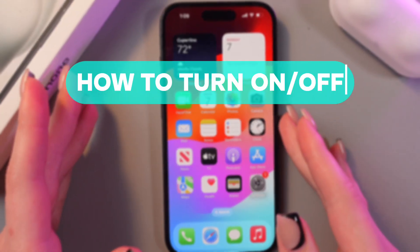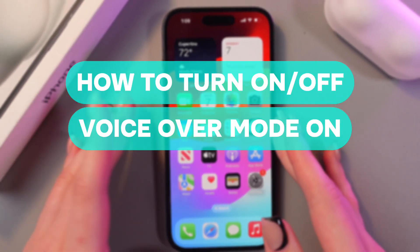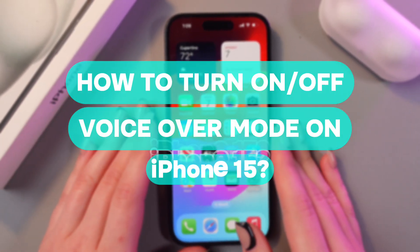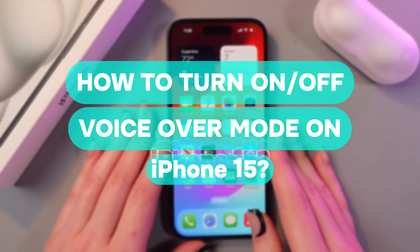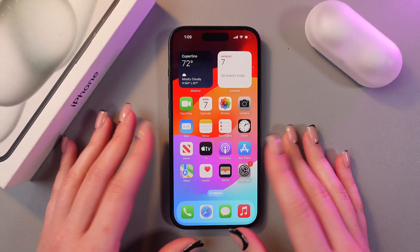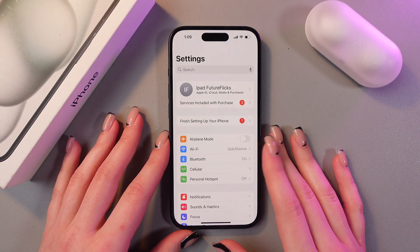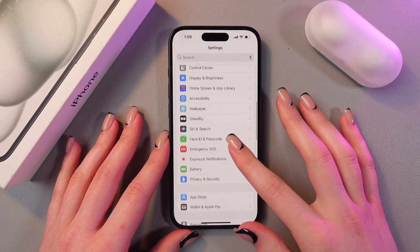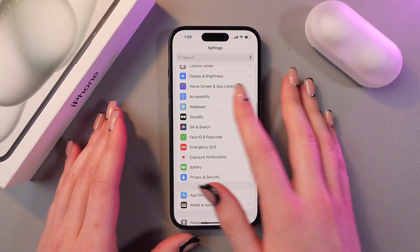Hi, let me show you how to enable or disable voiceover mode on your iPhone 15. Let's get started. For this, we need to open settings and then search for accessibility.